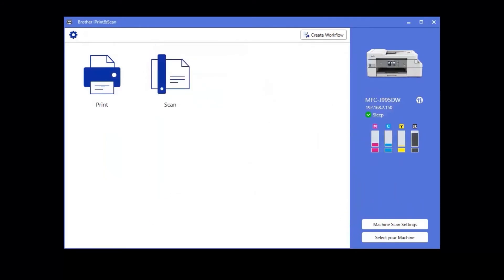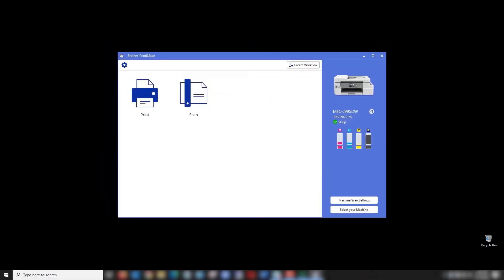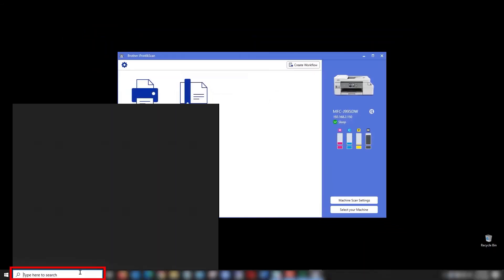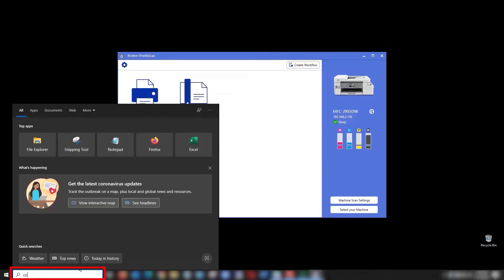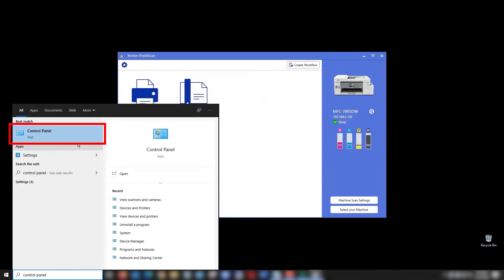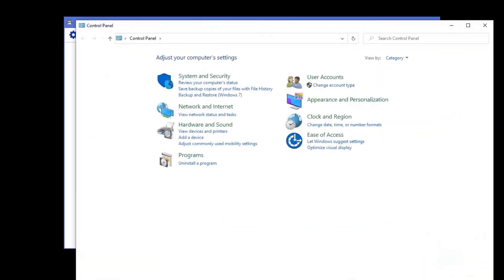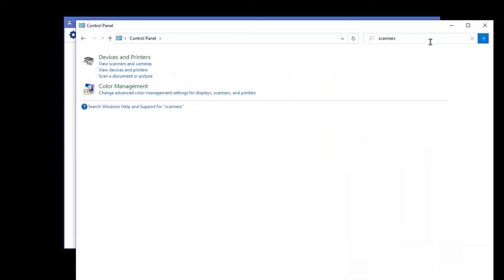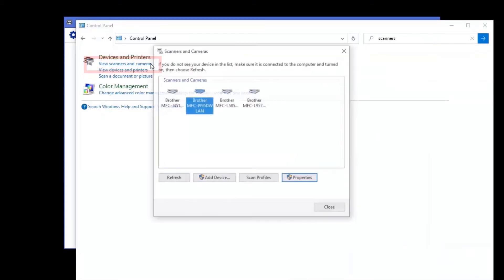Now we will check the scanner driver to ensure that your machine's network properties are correctly set. To locate your scanner driver, type Control Panel in the search box on the Windows taskbar. Then select Control Panel. At the top right of the Control Panel window, type Scanners and then hit Enter. Then click View Scanners and Cameras.